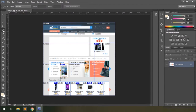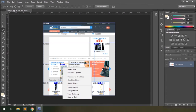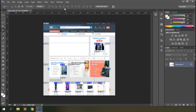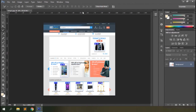Now let's look at the Slice Select tool. You can select any slice and arrange it — send it backward, forward, divide it, or align slices with respect to selected areas. You also have an option to hide the auto slices, which hides the automatic slices added by the application itself.